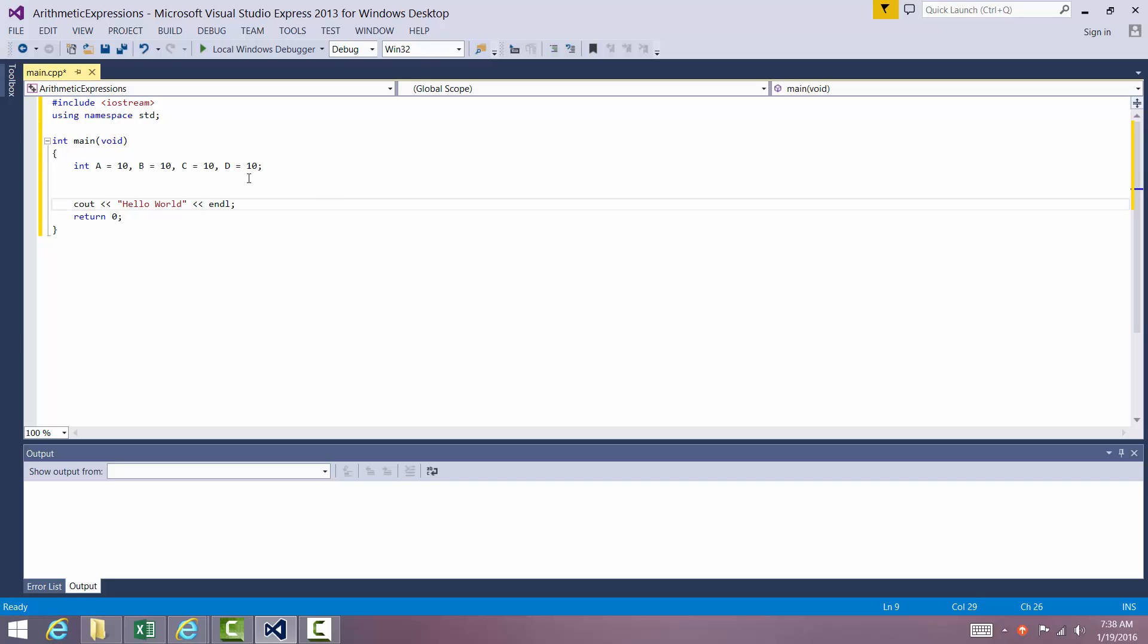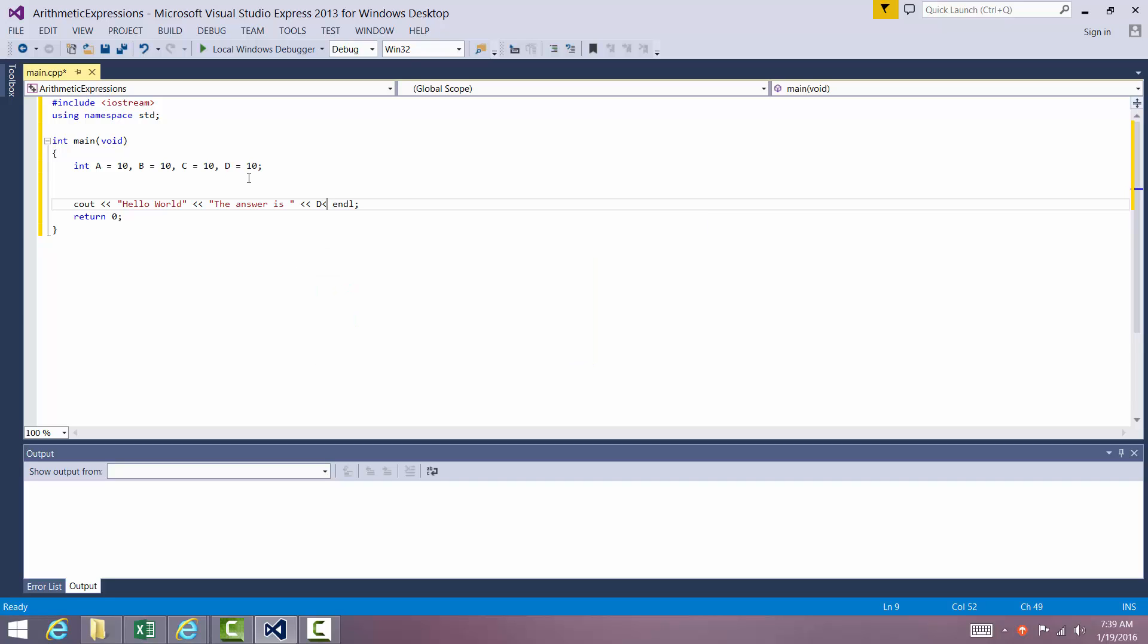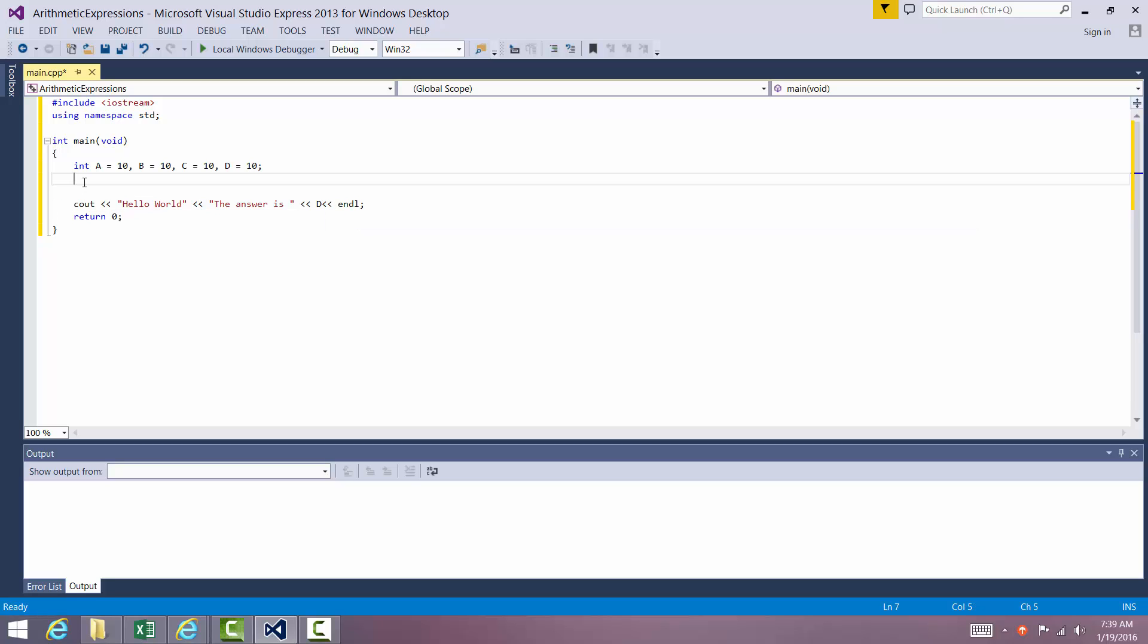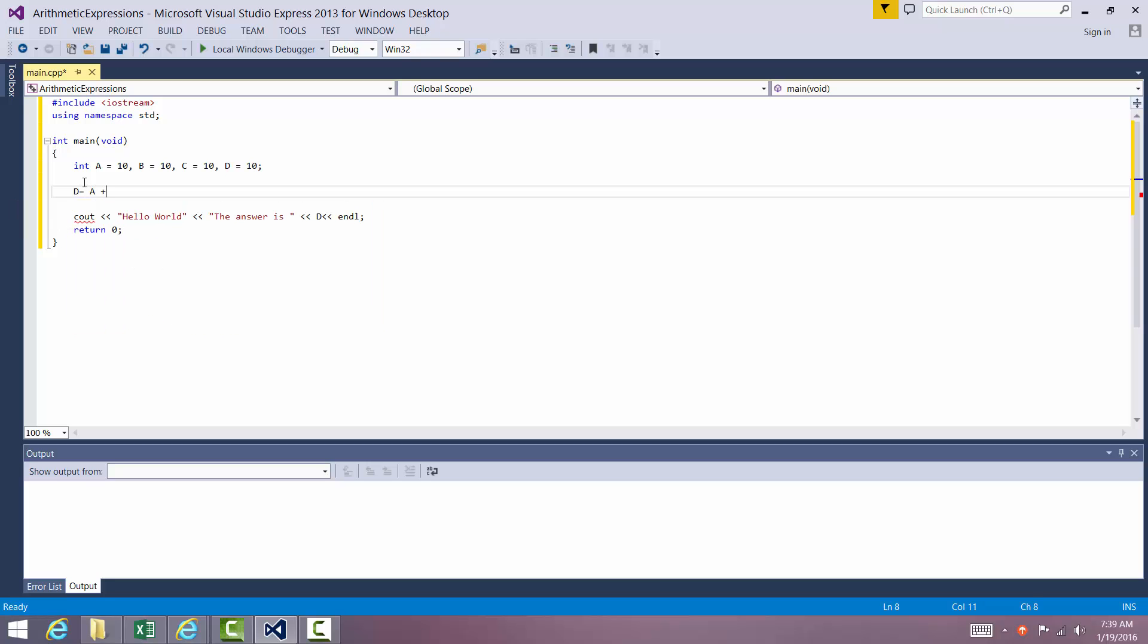The answer is, and then we'll put the answer in D. We're going to say something like D is equal to A plus B.